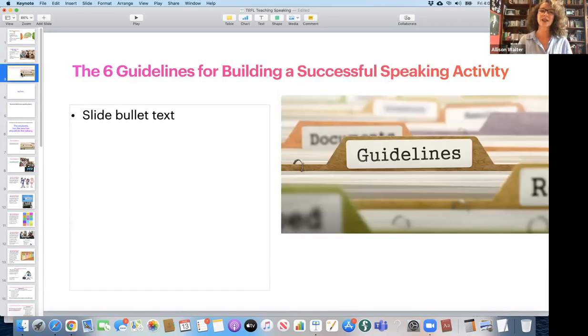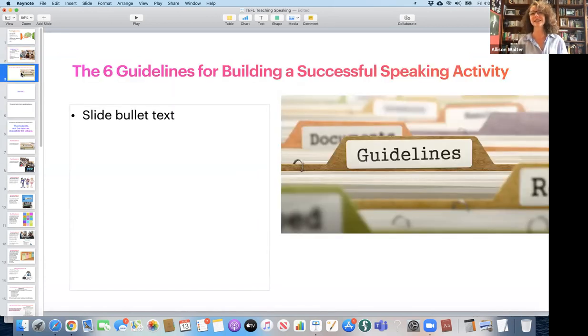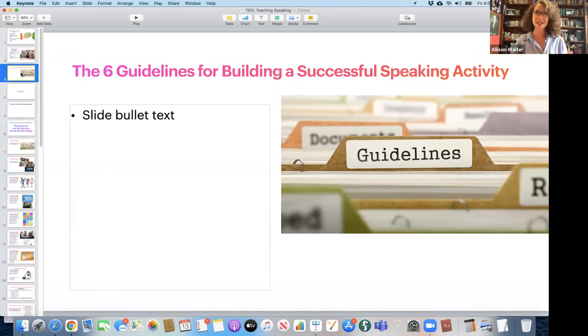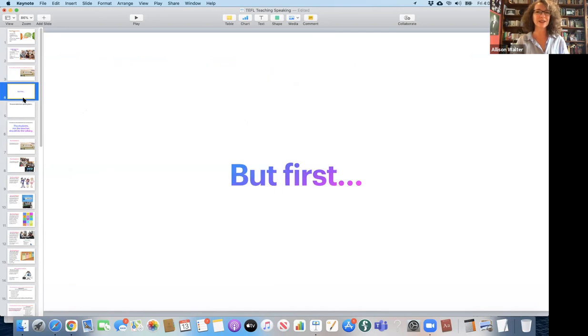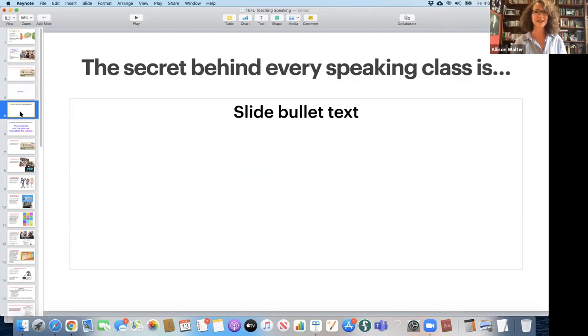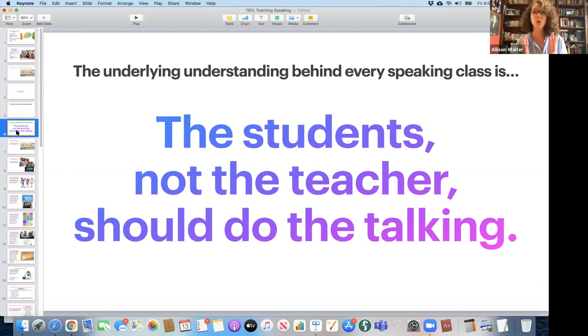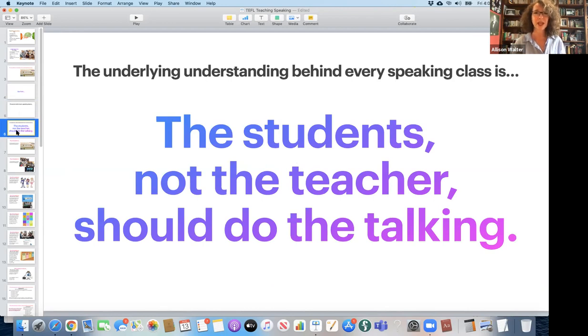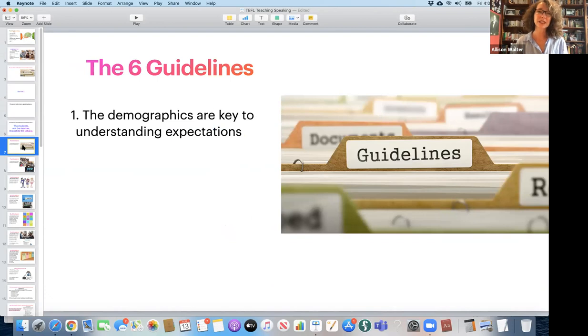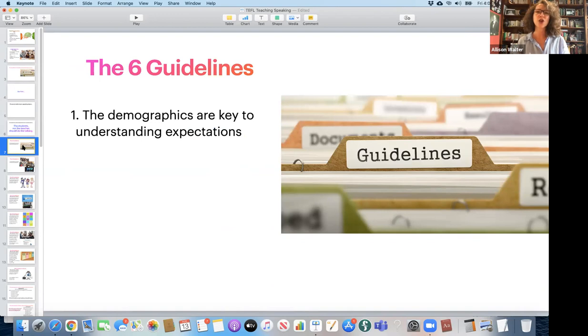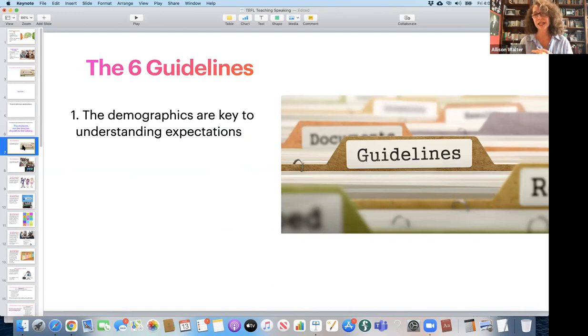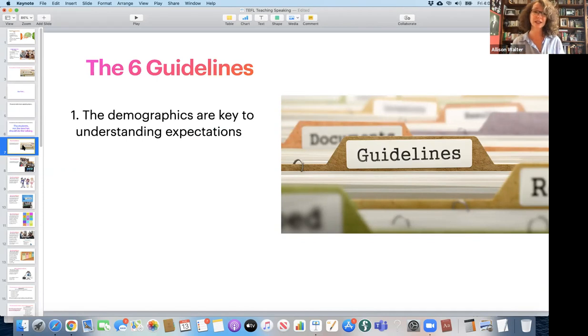So the six guidelines for building a successful speaking activity. I'd like to go over these, but actually the first rule for any speaking class, which I'm sure you probably already know, is there's this secret. Students, not the teacher, should do the talking. And that's what is so important about building a great speaking activity. So the first step in building a good speaking activity is knowing your students, knowing your class. What are the demographics that are key to understanding what your students expect and what you expect?